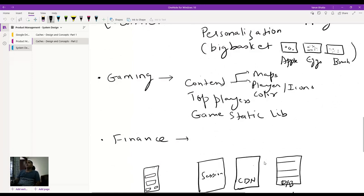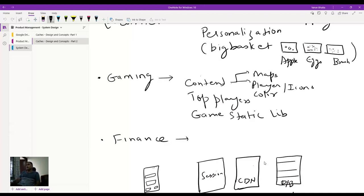In gaming, you definitely cannot afford any latency. Some content inside the maps could be static and stored in cache — player outfits, icons, colors of the background, top player lists, and a game's static library maintaining metadata about the game, like weapons and player types. Those don't change, so all of that information is essentially stored in caches, allowing for faster retrieval.